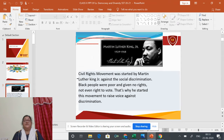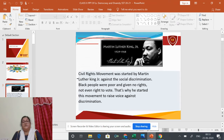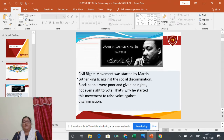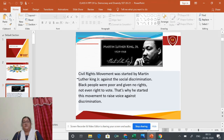Let us start the lesson with the story from the Mexico Olympics. During the medal ceremony of the 200 meters race held at the 1968 Olympics in Mexico City, two African American athletes, Tommy Smith and John Carlos, raised a black-gloved fist during the playing of the US national anthem.